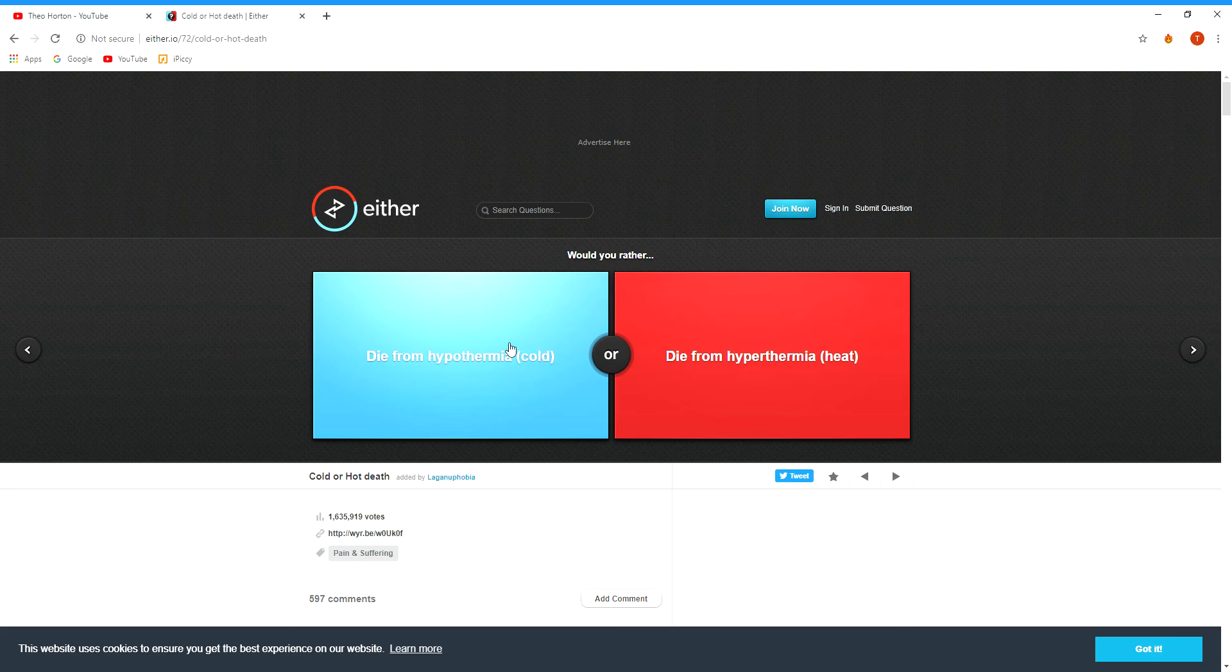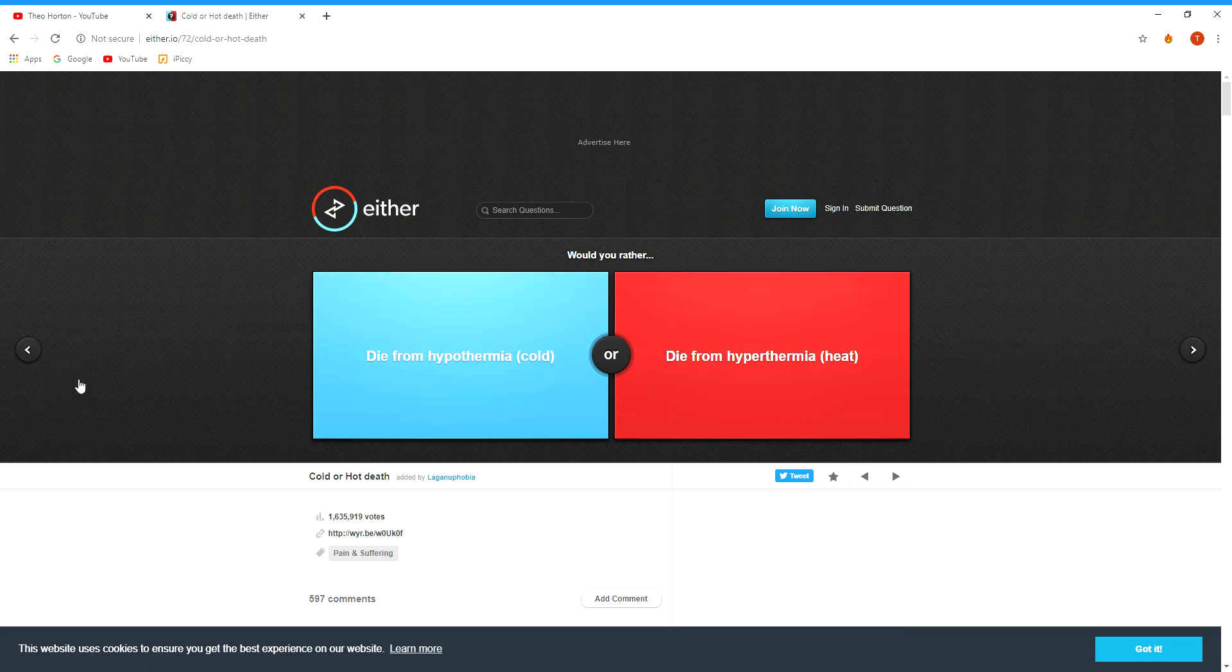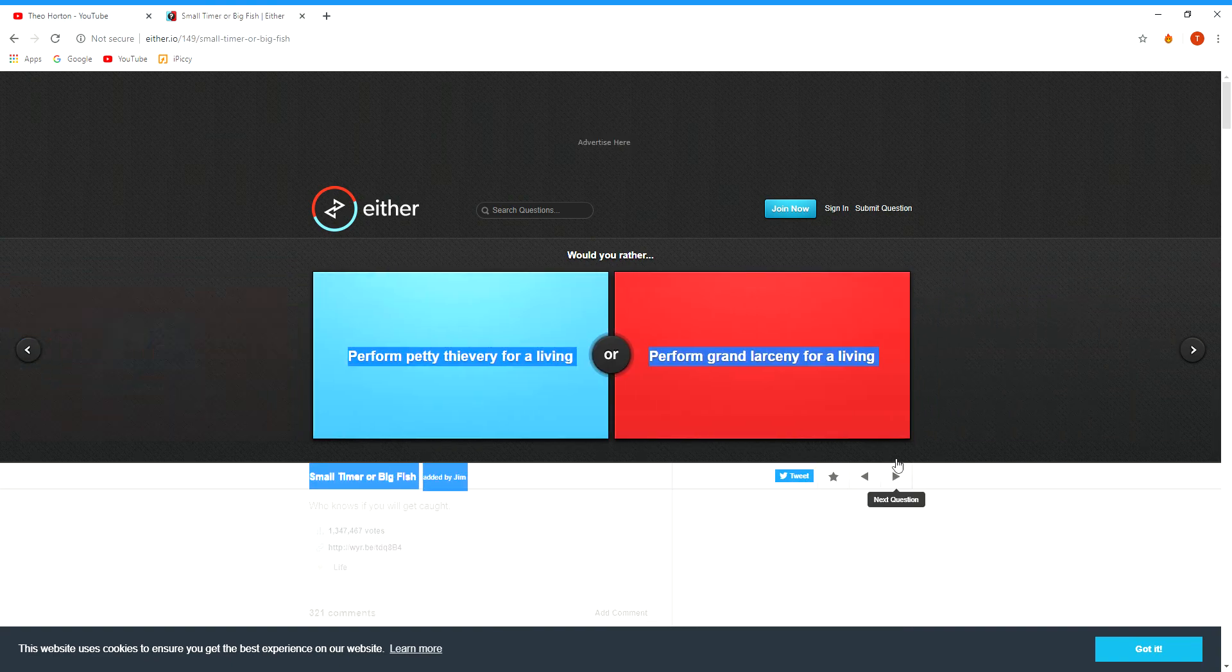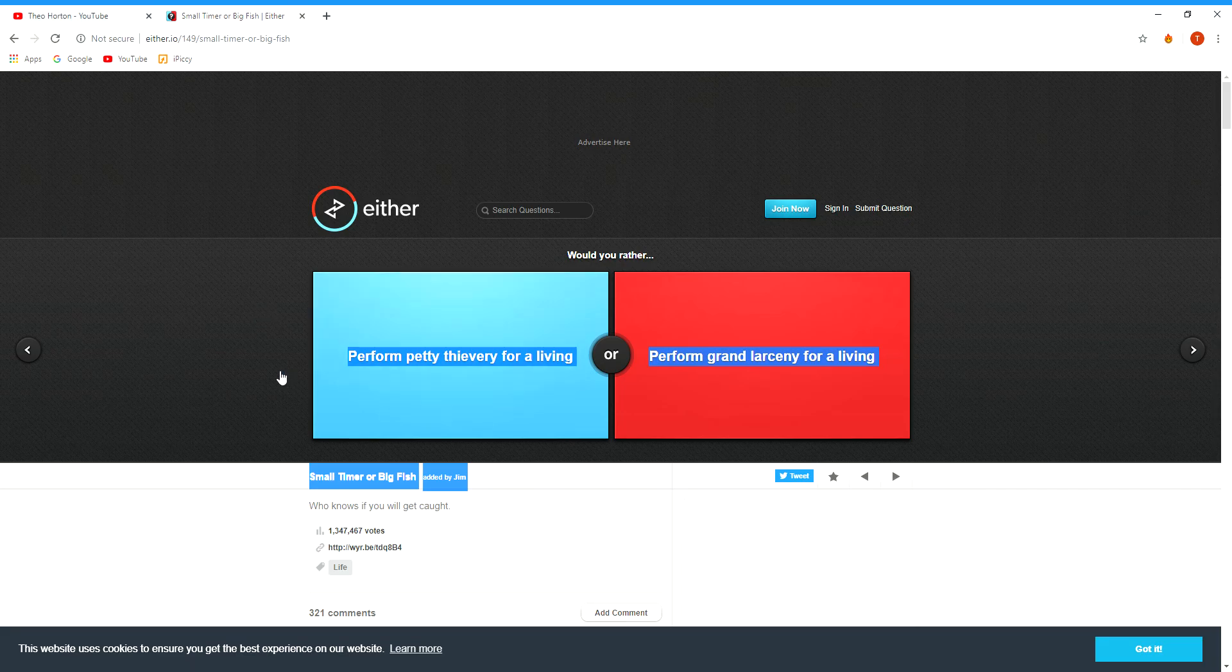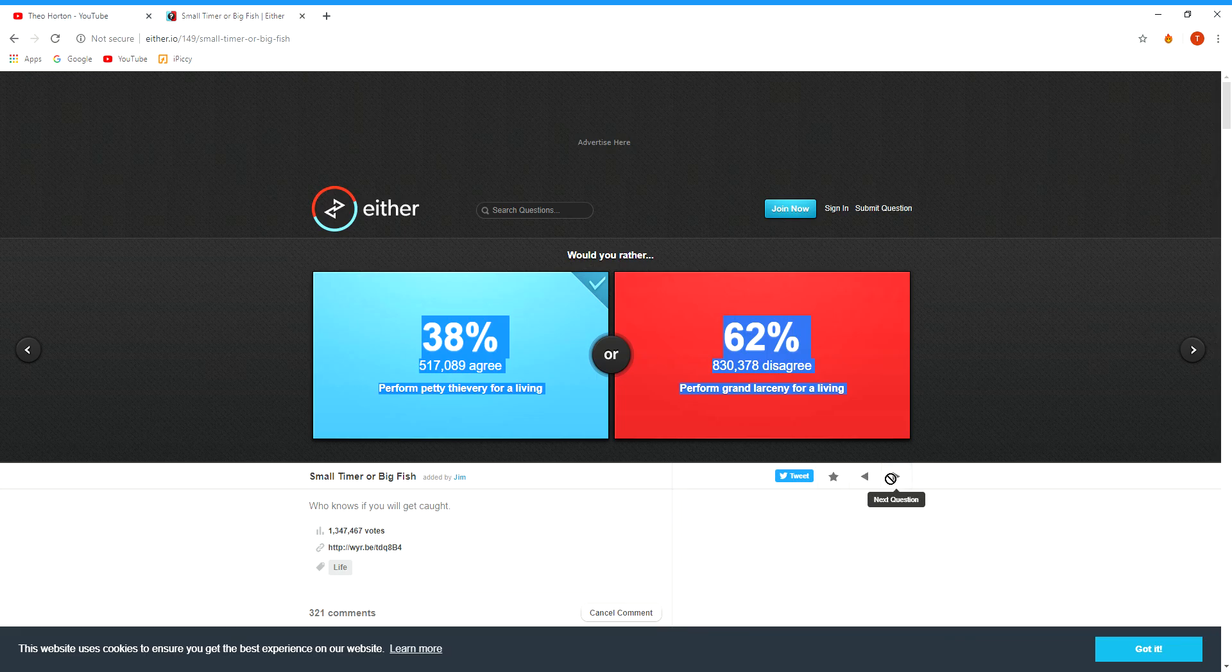Die from hypothermia or die from hyperthermia? I think I would probably die from hypothermia, honestly. This is the last question, guys. Oh god, I actually answered it. I'll go on to another one for you guys.